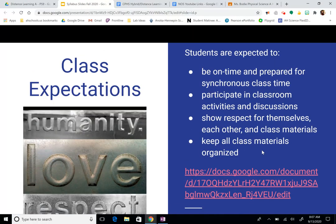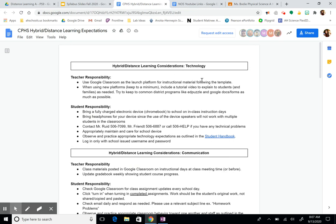This document is from Champlin Park High School and covers our considerations and guidelines. For technology, your responsibility is to bring a fully charged electronic device or Chromebook to school on class instruction days — super important. Also bring headphones, especially if you're watching a video or doing an activity online, since it will be hard to hear with others' volume on. You can contact the people listed if you're having any technology issues, and that document is also linked in our syllabus. You should also appropriately maintain and care for your device and observe appropriate technology expectations found in your student handbook. Log in with only your school username and password.